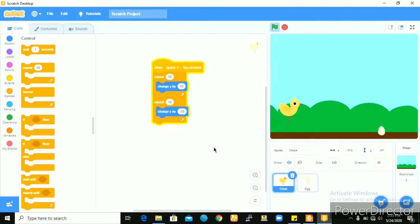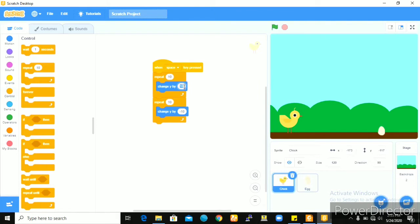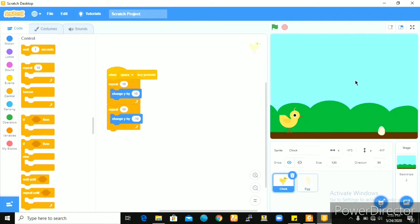then you repeat the same code and then change the value minus 10. So this minus 10 automatically removes the 10 steps that's taken upwards and then it brings it right down to the position where it was before. I'll click on the space bar on my keyboard and let's watch to see what happens. That's cool. If this height, the height where the chick gets to, if it's not okay by you, then you can just increase this number from 10 to maybe 15 and this one as well.